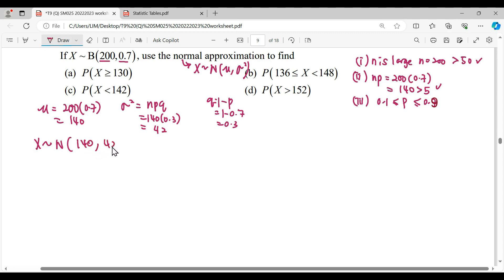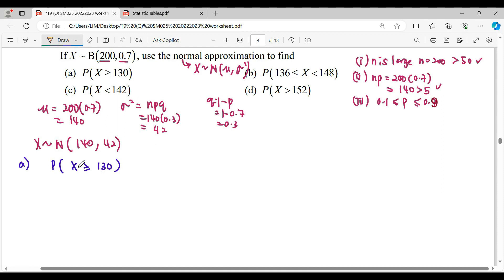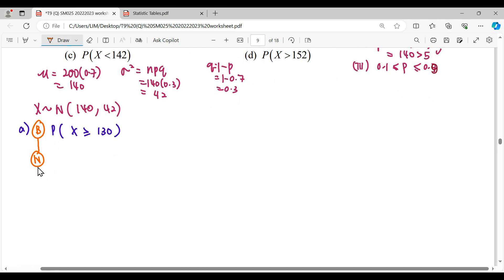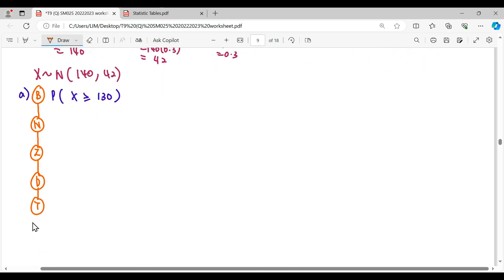With mean=140 and variance=42, we solve the probabilities. For question (a), P(X ≥ 130). The x starts from the binomial distribution, then we change to normal distribution. We start from the binomial state, apply continuity correction to become normal, then use the standard normal distribution to read the answer from the table.